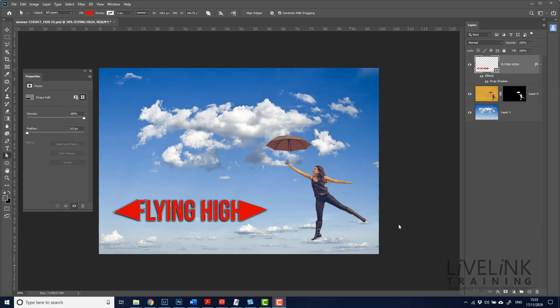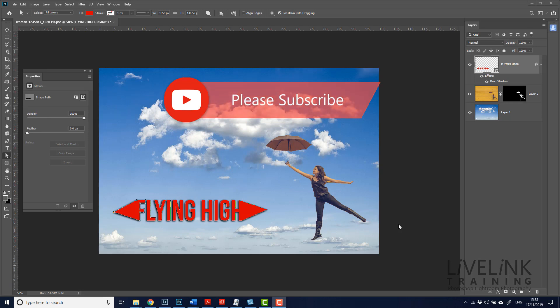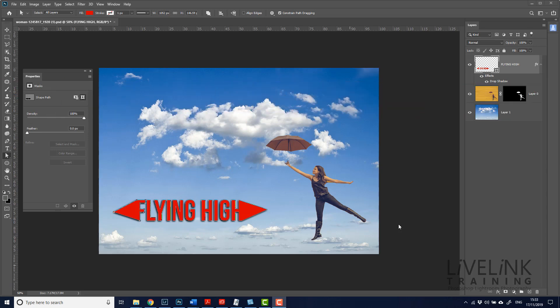Well, I hope that were useful. If it was, please subscribe or leave a comment under the video and subscribe to my YouTube channel by clicking the subscribe button at the bottom of any page on my website, livelinktraining.com. And while you're there, check out all the other videos on Photoshop, Lightroom and photography. I'll see you in the very next video. Bye for now.